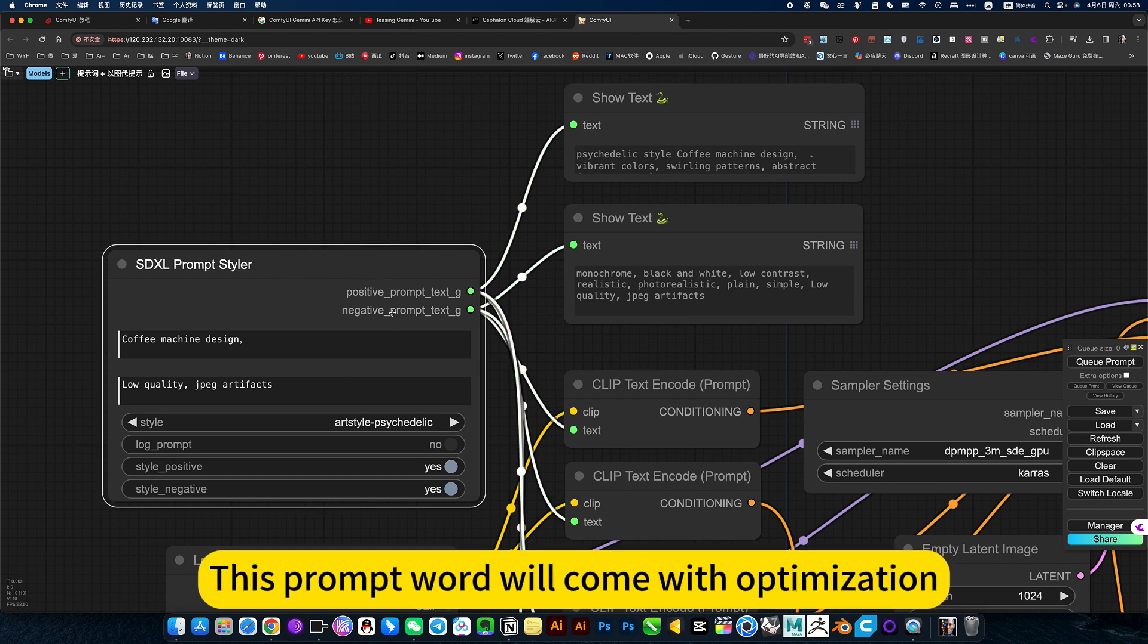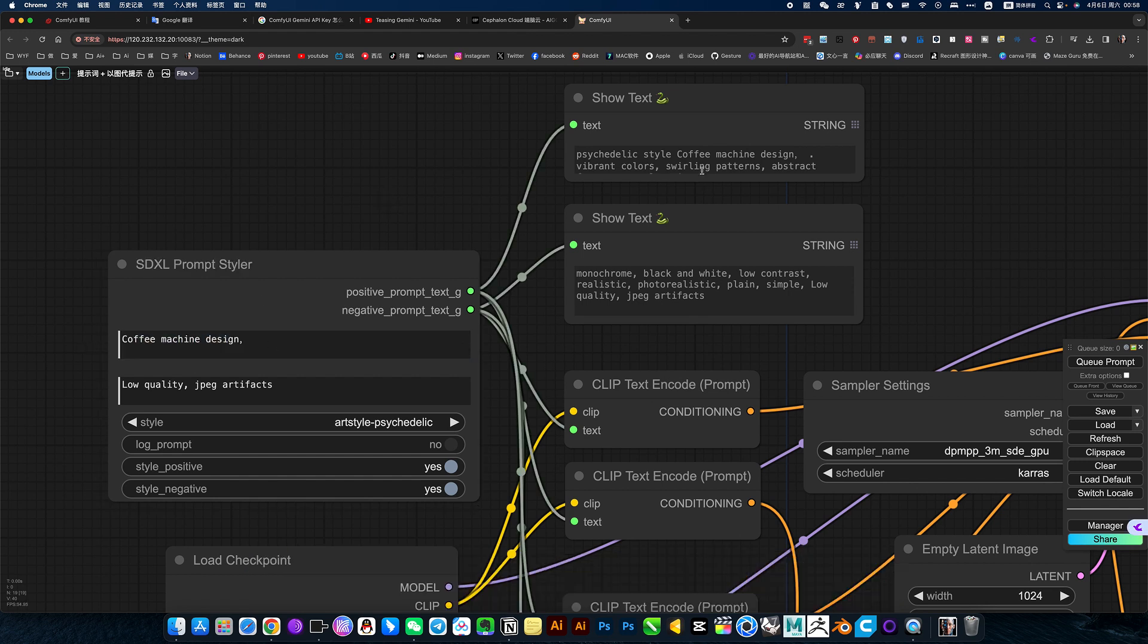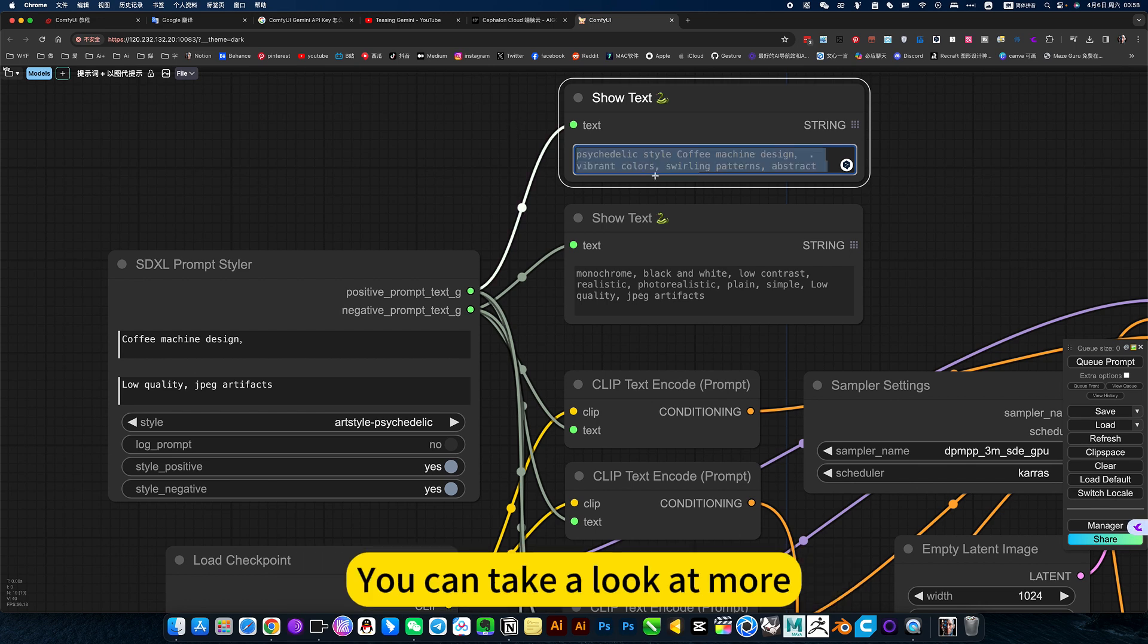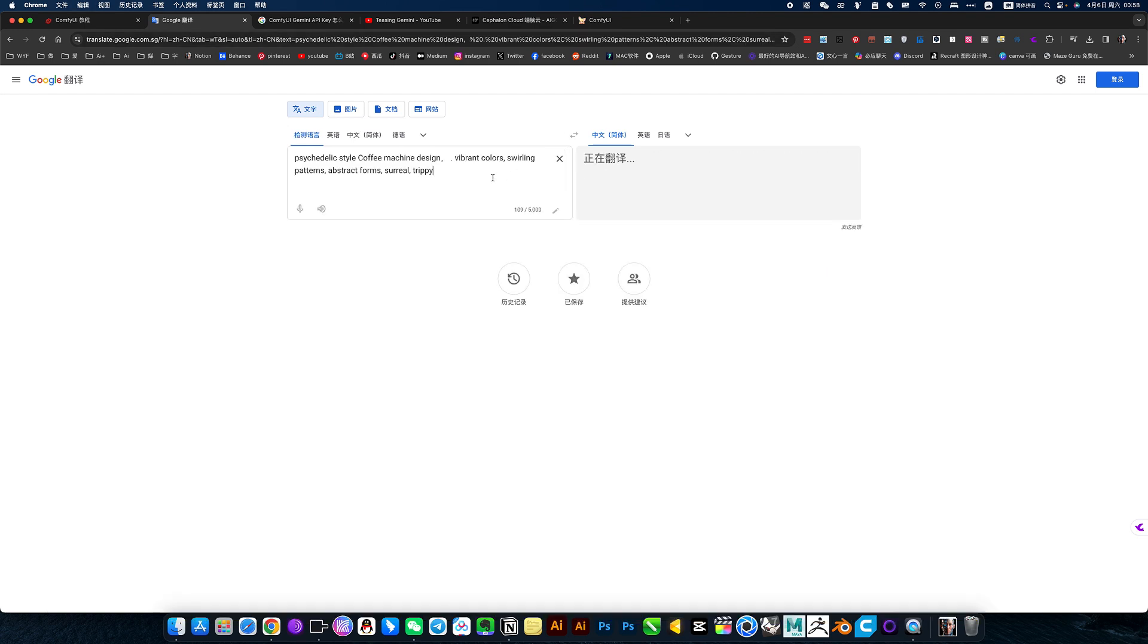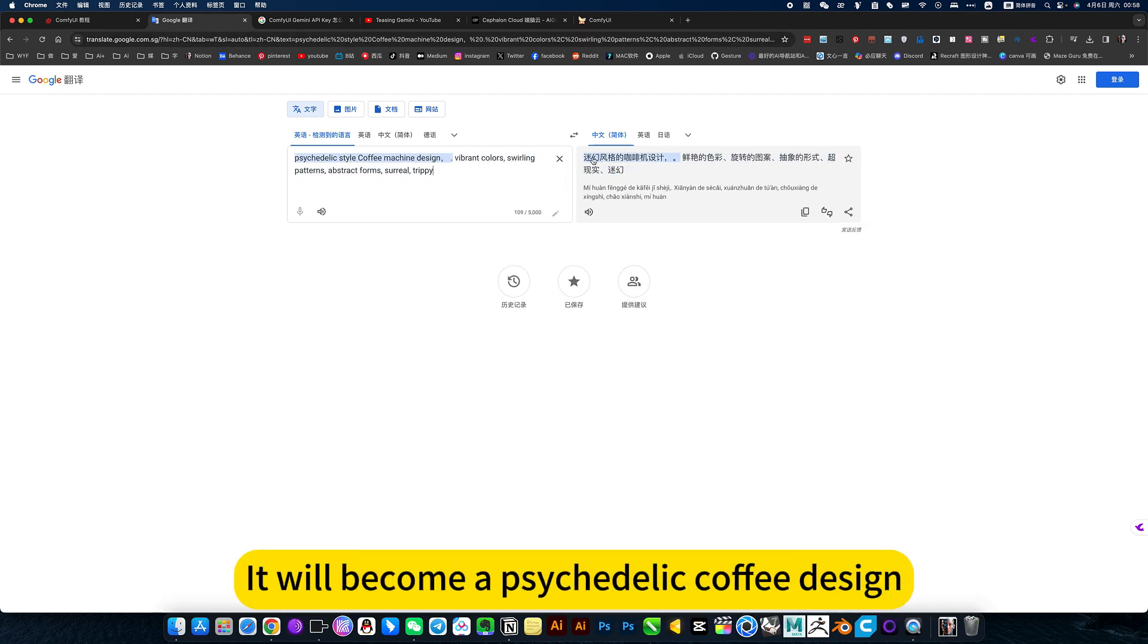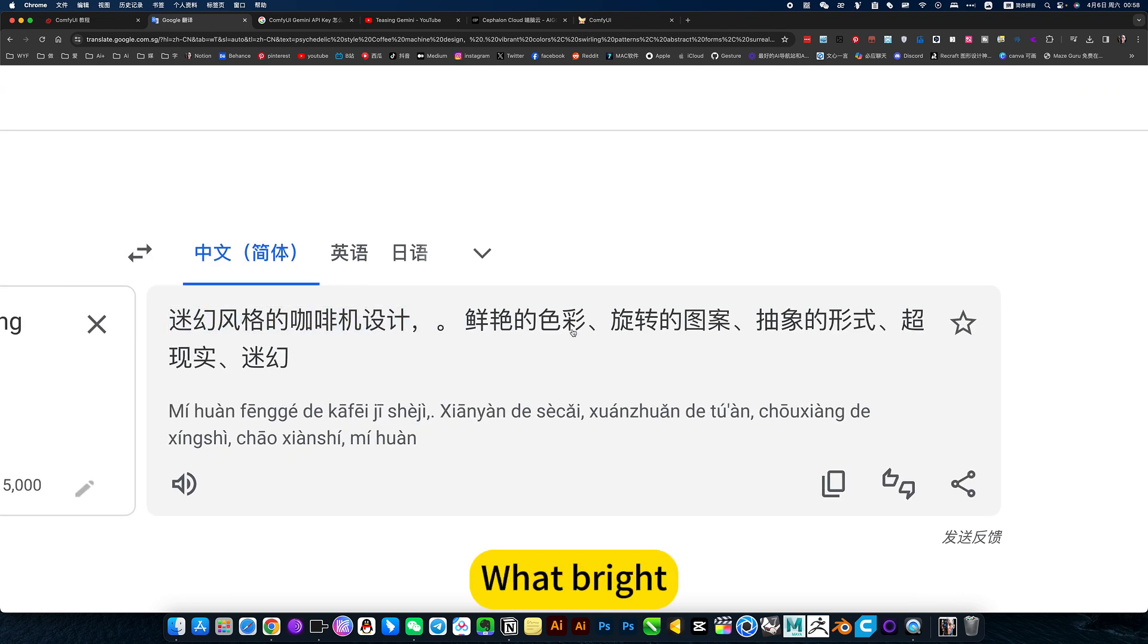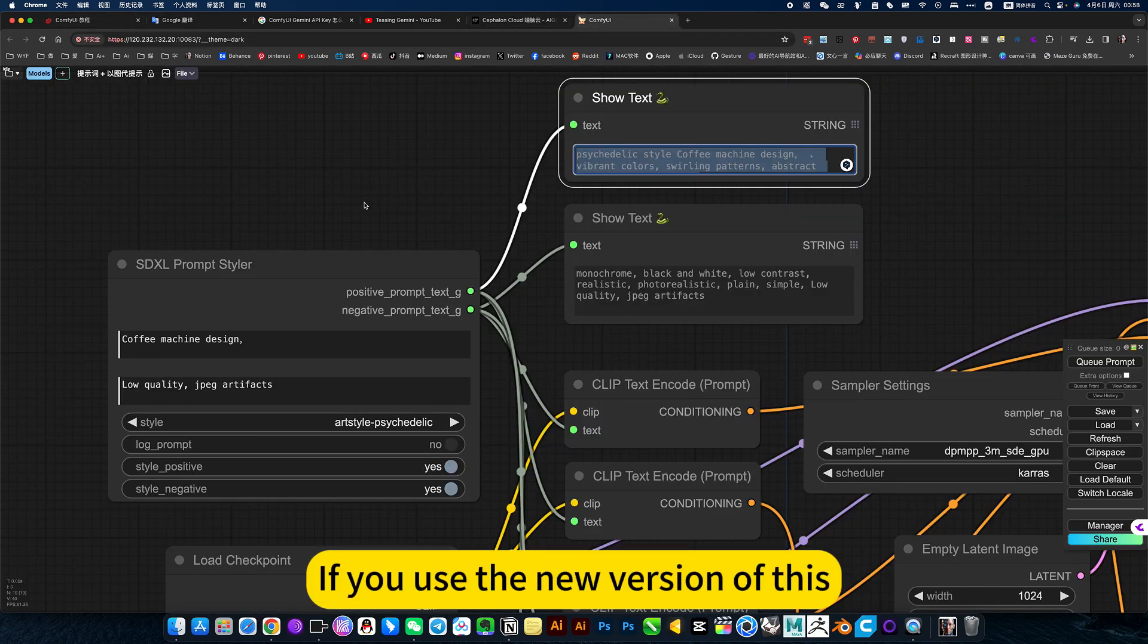This prompt word will come with optimization. For example, I read about coffee design. This optimized computer language is, you can take a look. This is the optimized effect that comes with the new version. What he said after optimizer, it will become a psychedelic coffee design. You can understand that it automatically optimizes your prompt words.